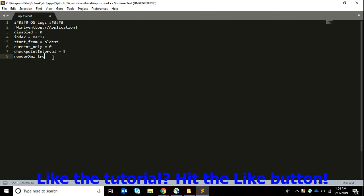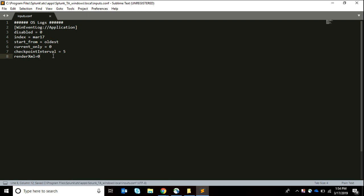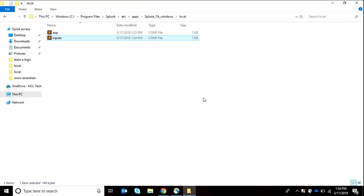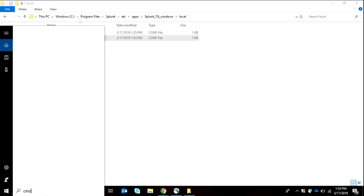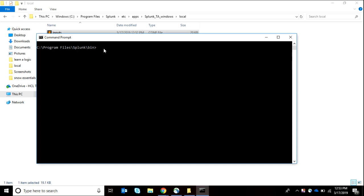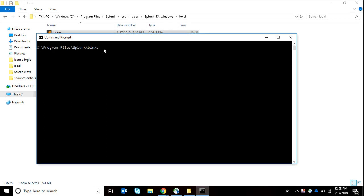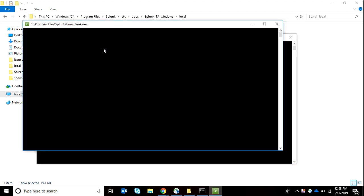You also need to create your own index. Now renderXml equals 0, which will make our data in the form of XML. We save it and now we're going to do a Splunk restart. I'm going to do it through CMD because I find it much better than the Splunk web. Splunk restart - of course it will take a lot of time.